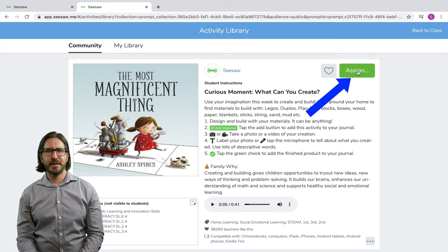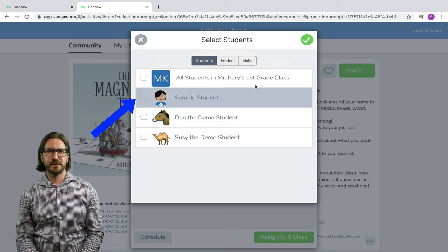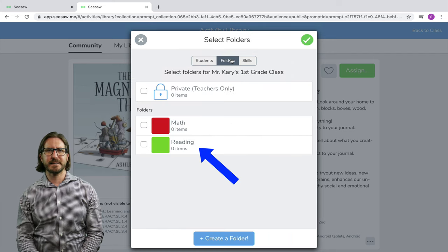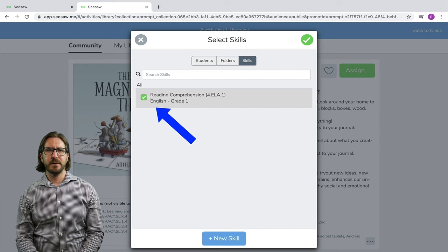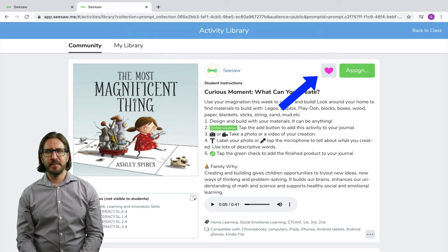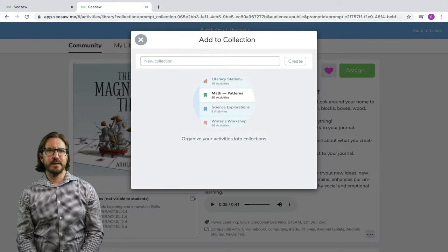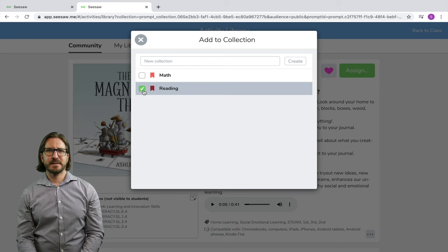If you decide you want to assign it, go up to the green Assign button. There you'll be given the ability to assign the assignment to only a select group of students or to all your students, and then you can also push that assignment into a particular folder. If you have skills set up, you can also associate a skill with that assignment. You should also start to create your own folder system within Seesaw for the different lessons — you can go up to the heart icon and liking a lesson will prompt you to add it to a collection, which also allows you to access those same lessons year after year.